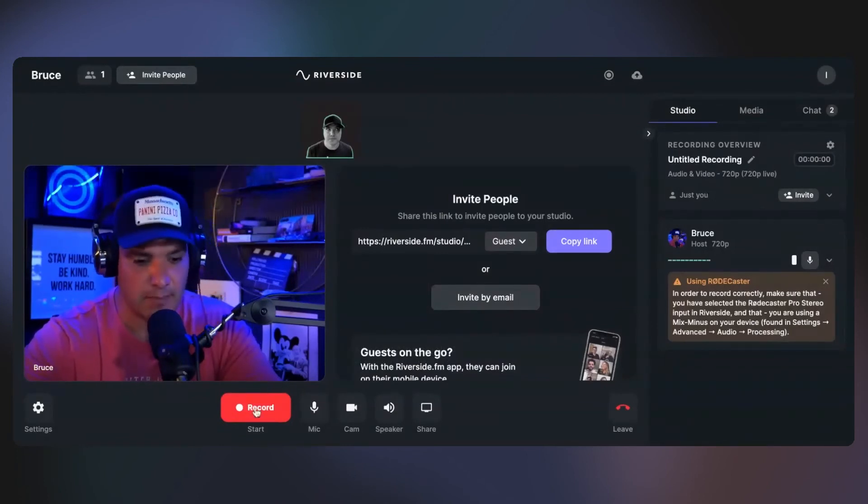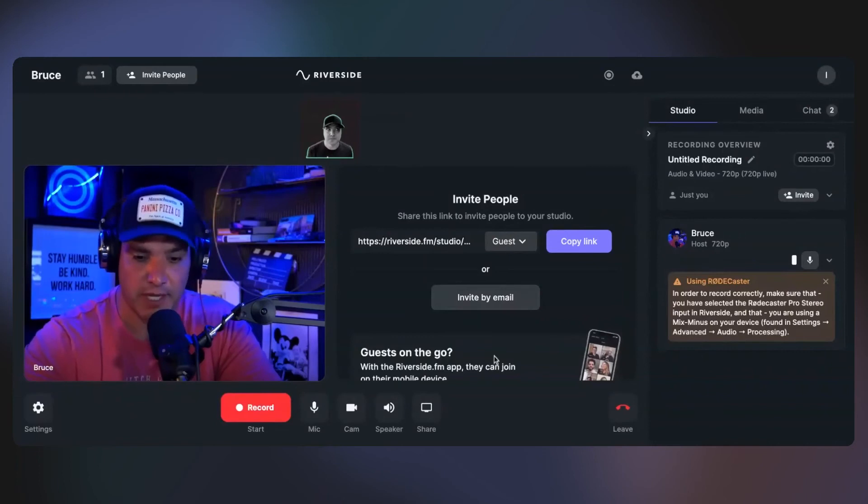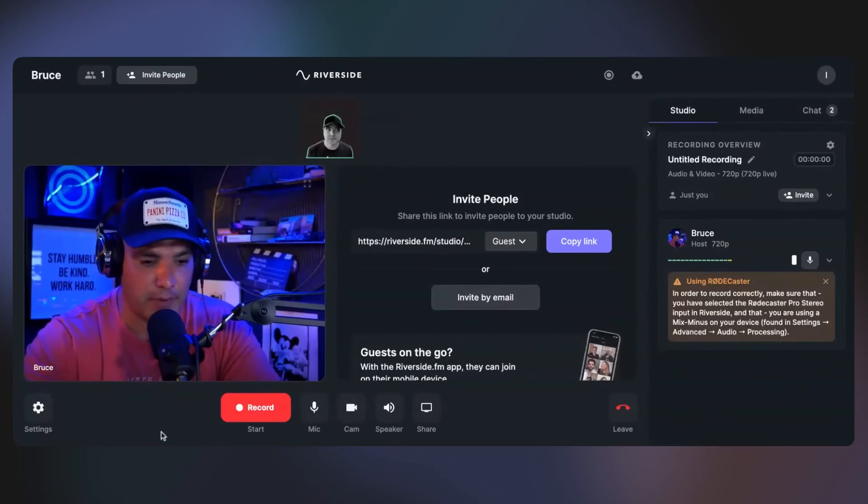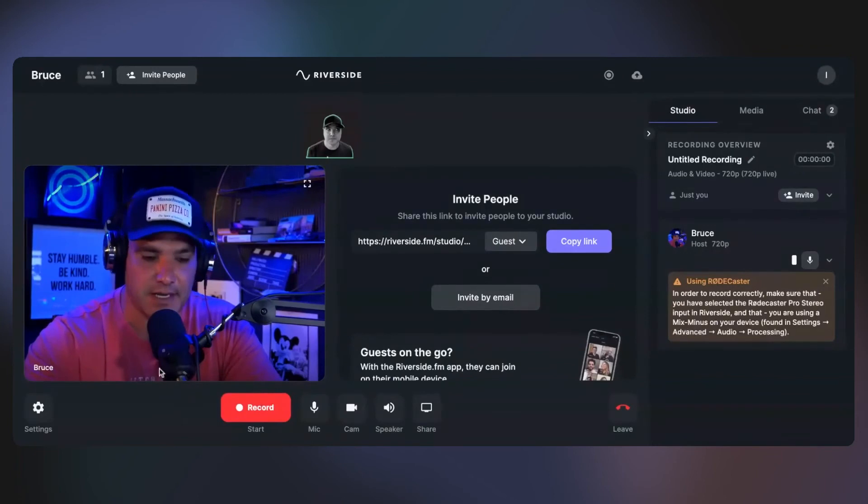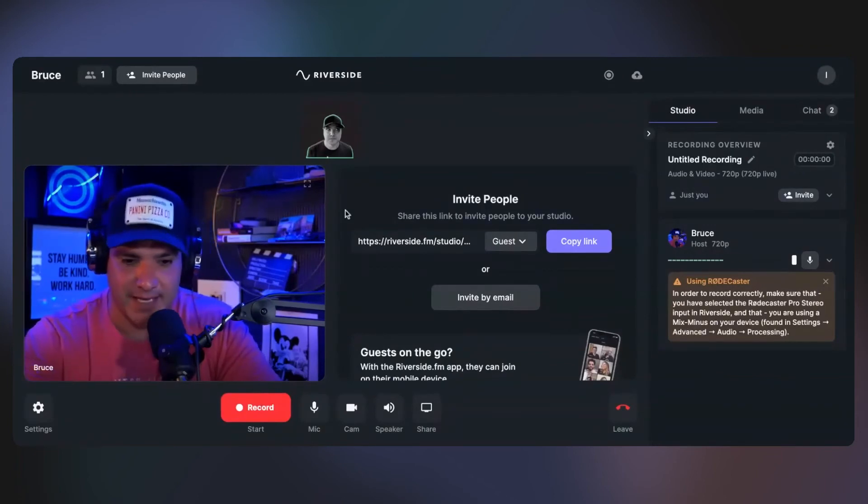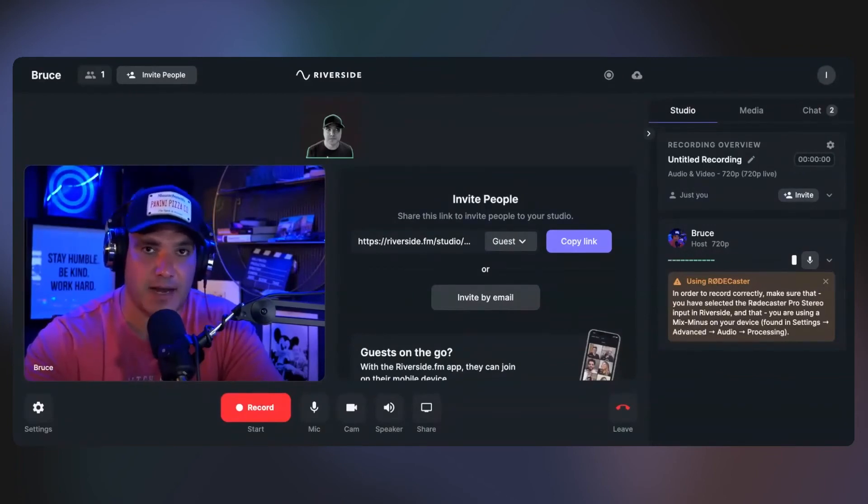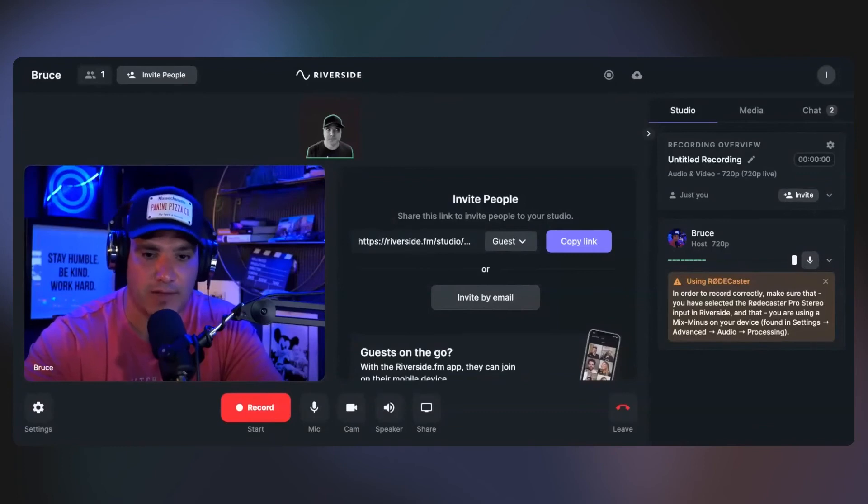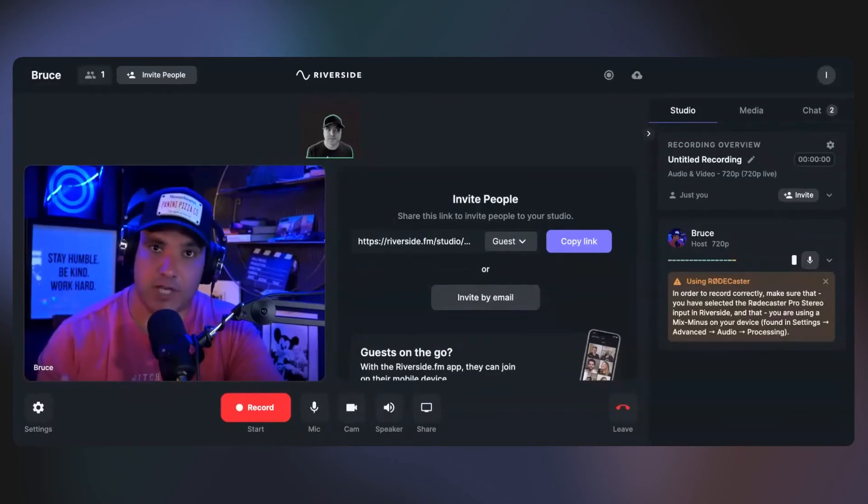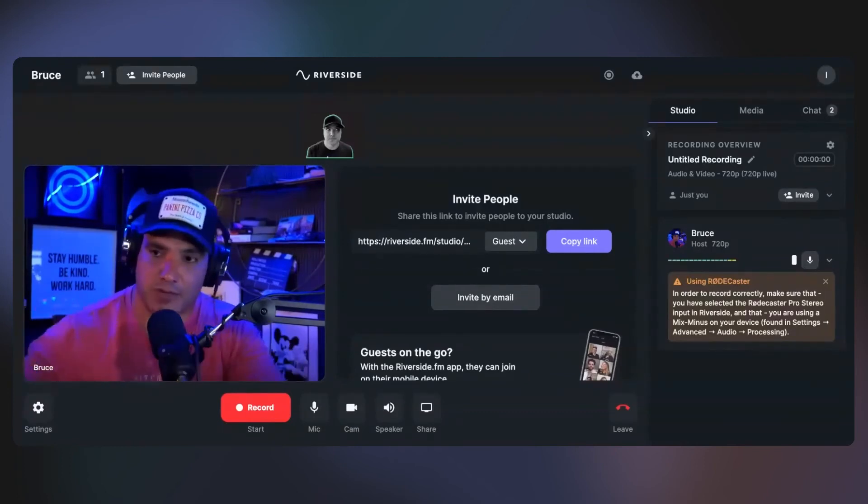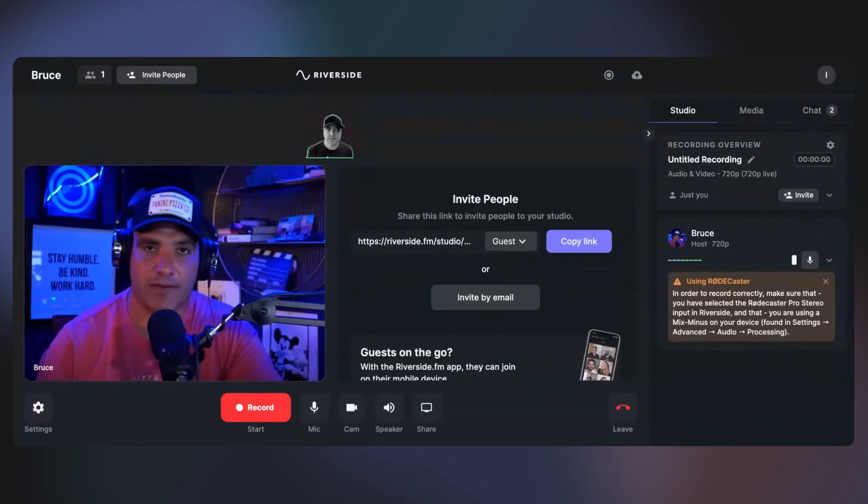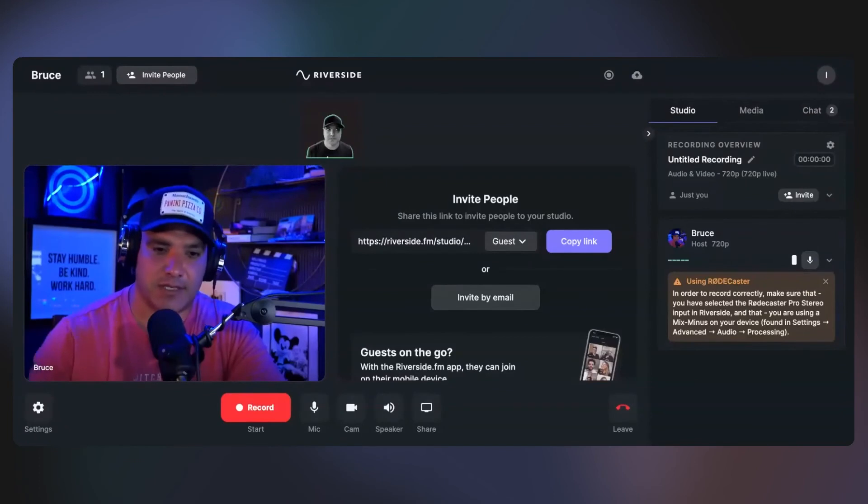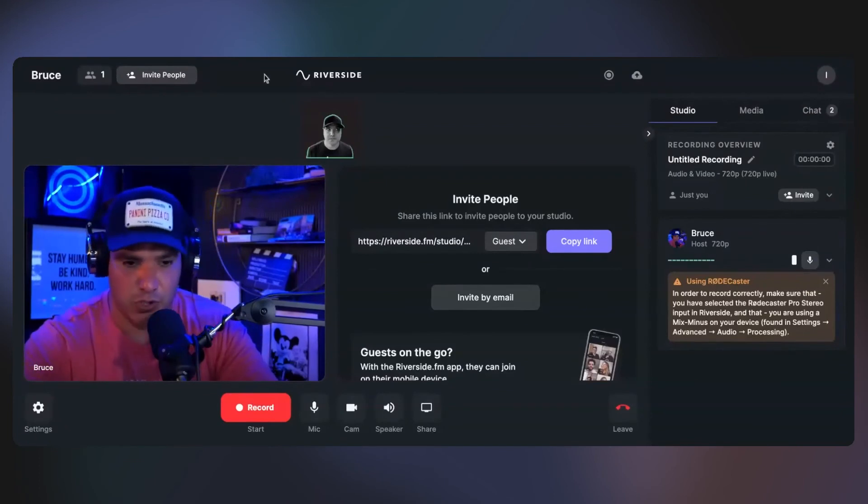But that's it. You hit record. Your guest hops in here. It'll be like a phone call popping up over here where it says your guest is in the green room. You let them in. The cool thing about Riverside.fm as well is that it renders the audio in two separate tracks. So your guest has an audio and a video and you have an audio and a video.